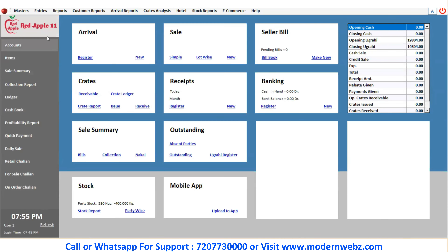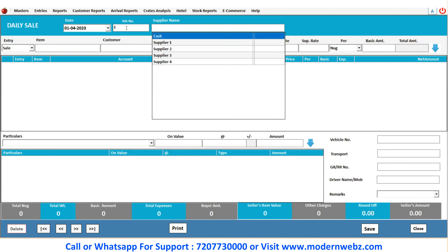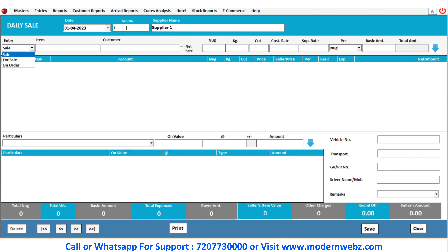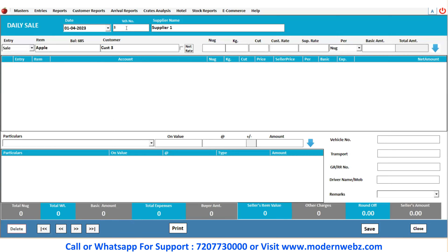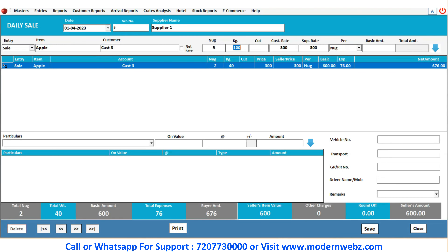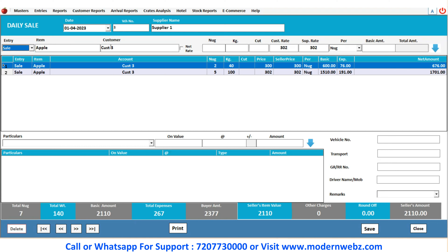The important thing you need to learn is daily sale. If you want to add daily sale, you can add daily sales like this — it is the same procedure of entering the data. The customer price is 300, supplier price is 300, and the basic price calculation is already done. I'm creating more apple entries: 5 at a price of 302. This is the amount. This is the procedure of daily sale — you can add here and then click on save button.